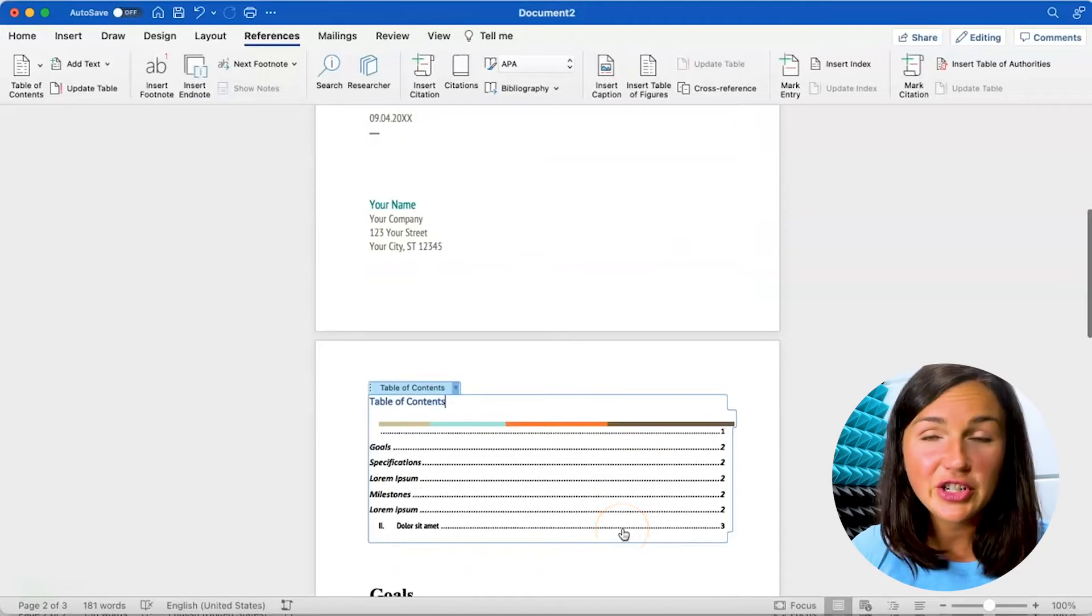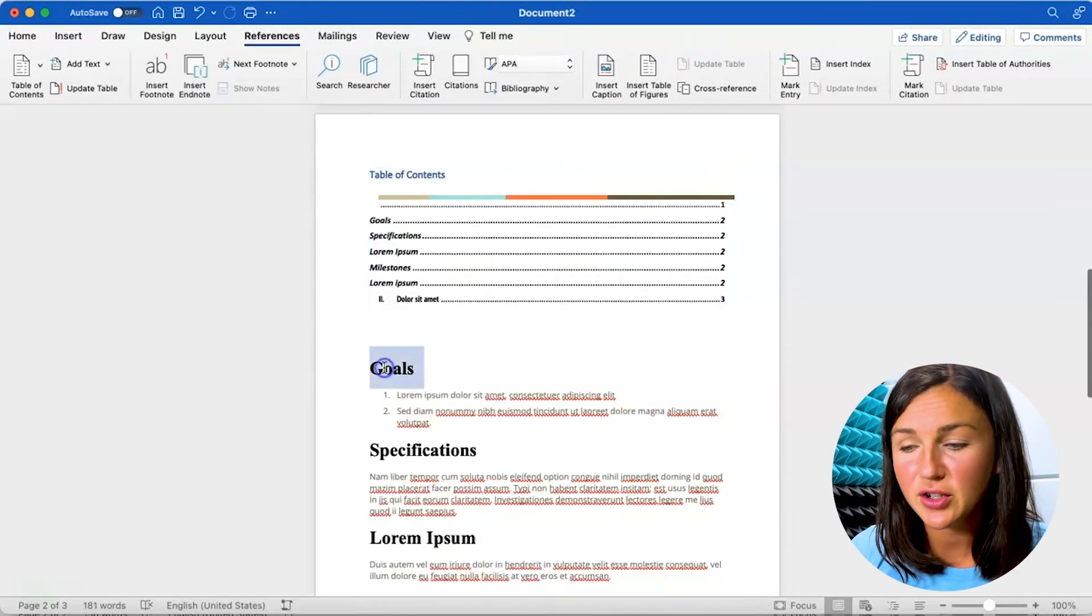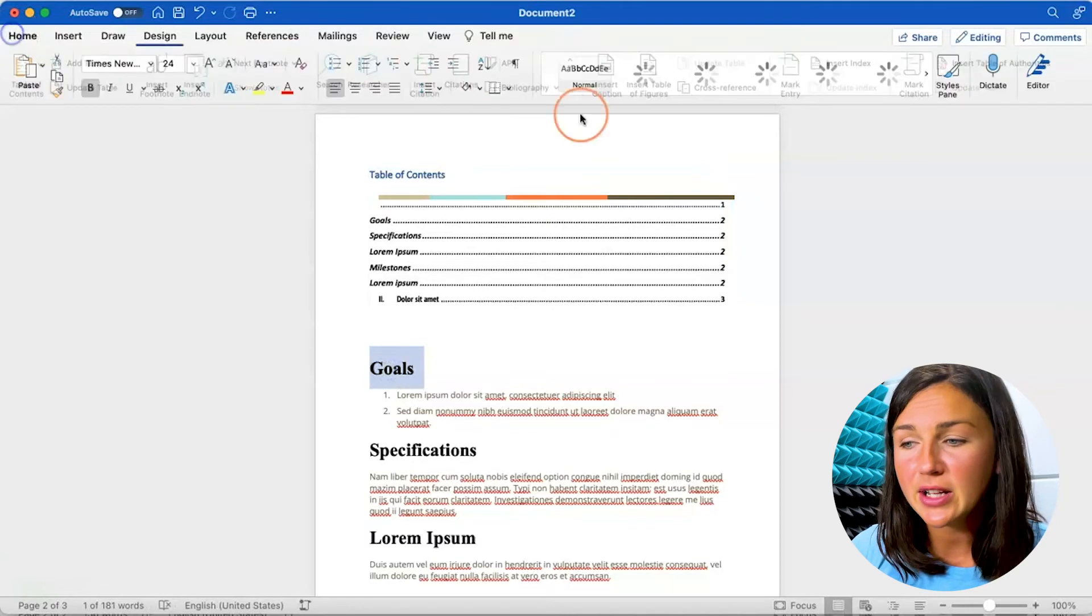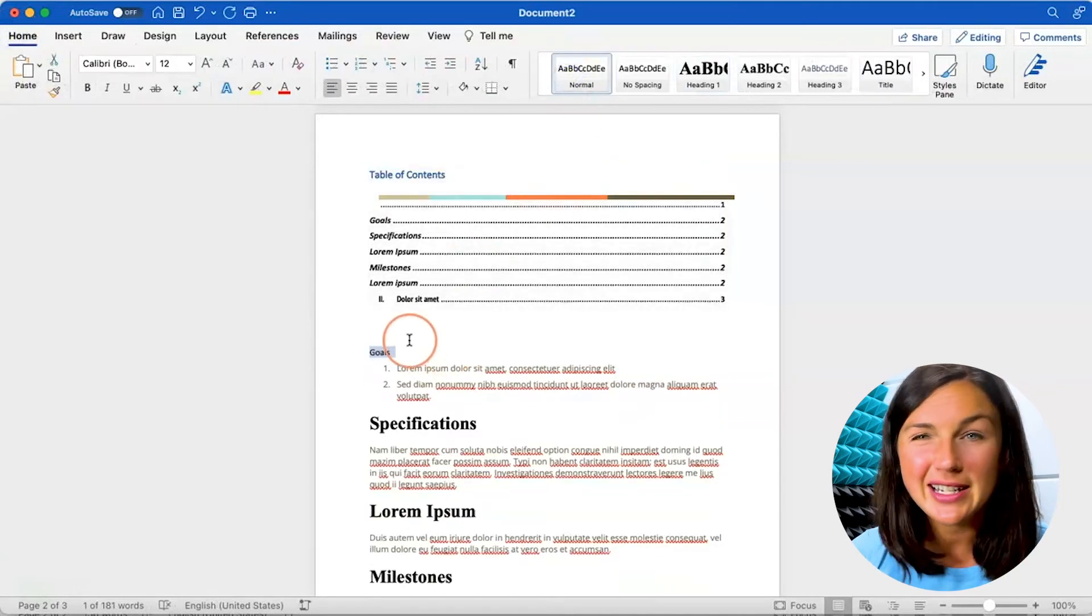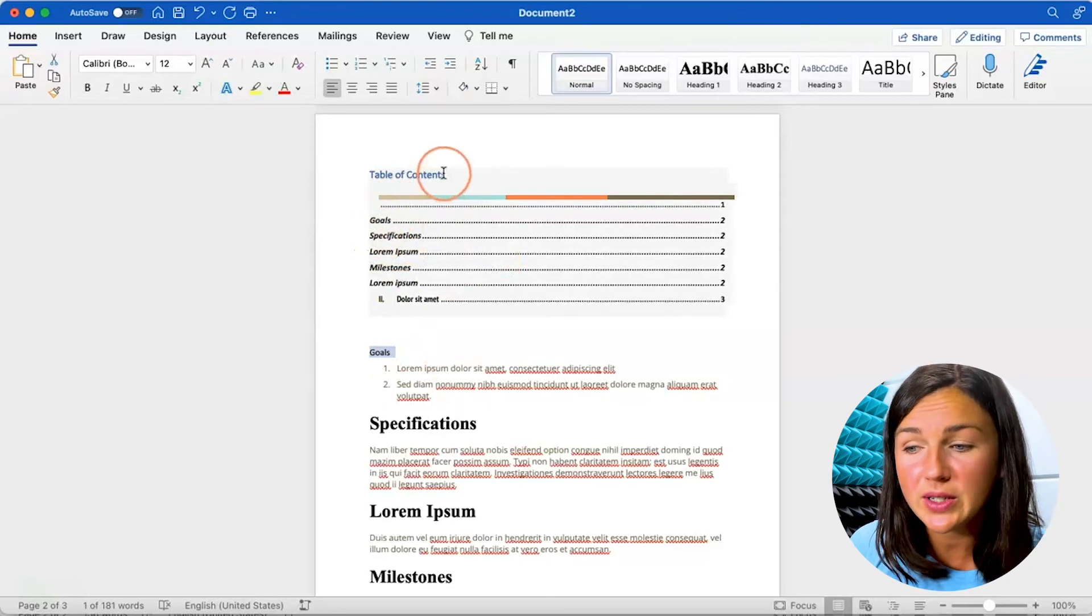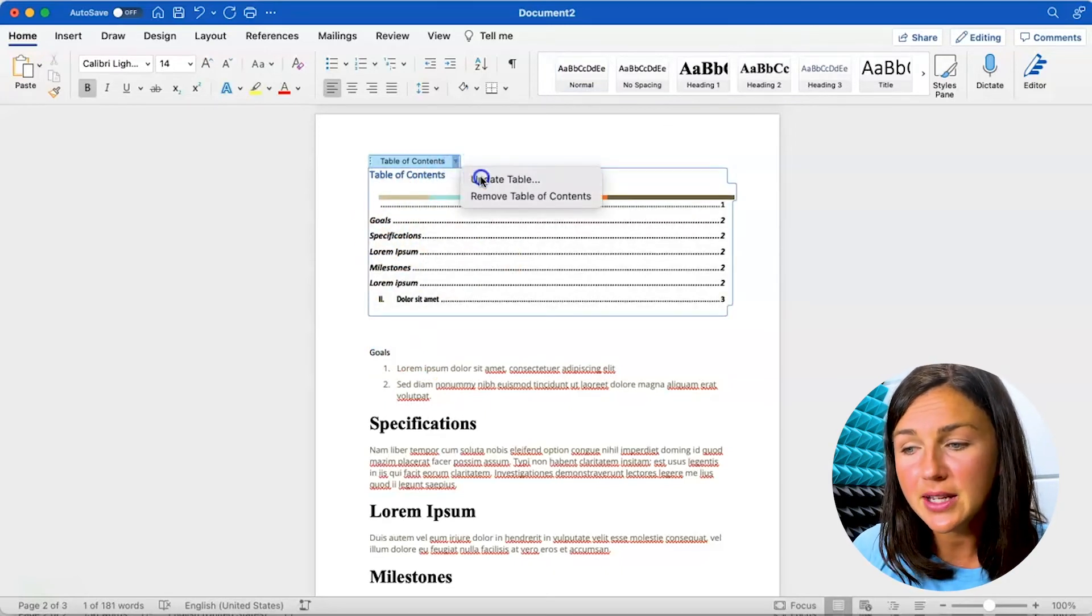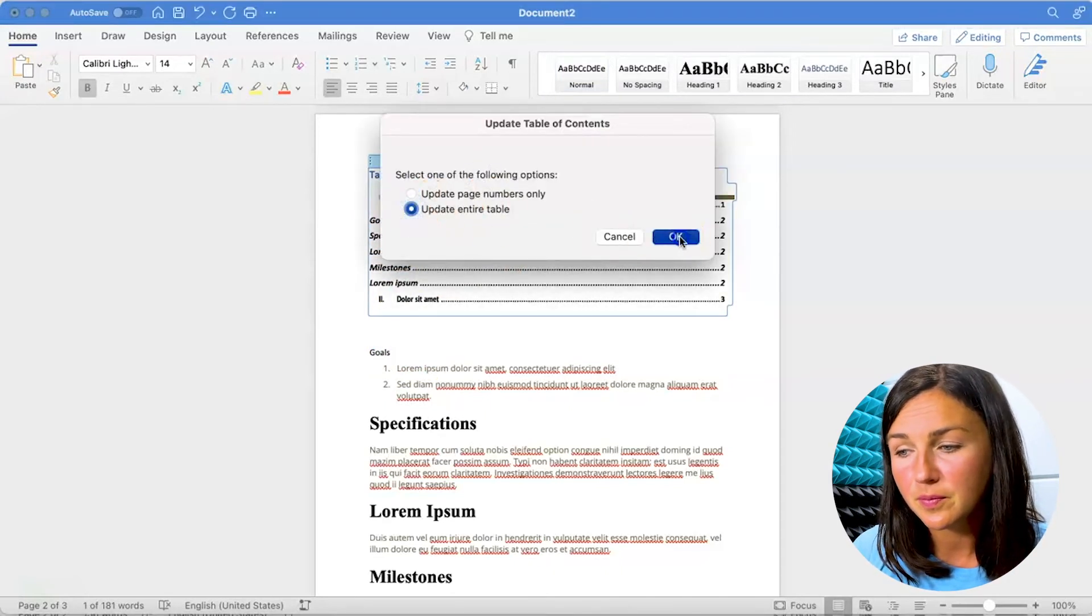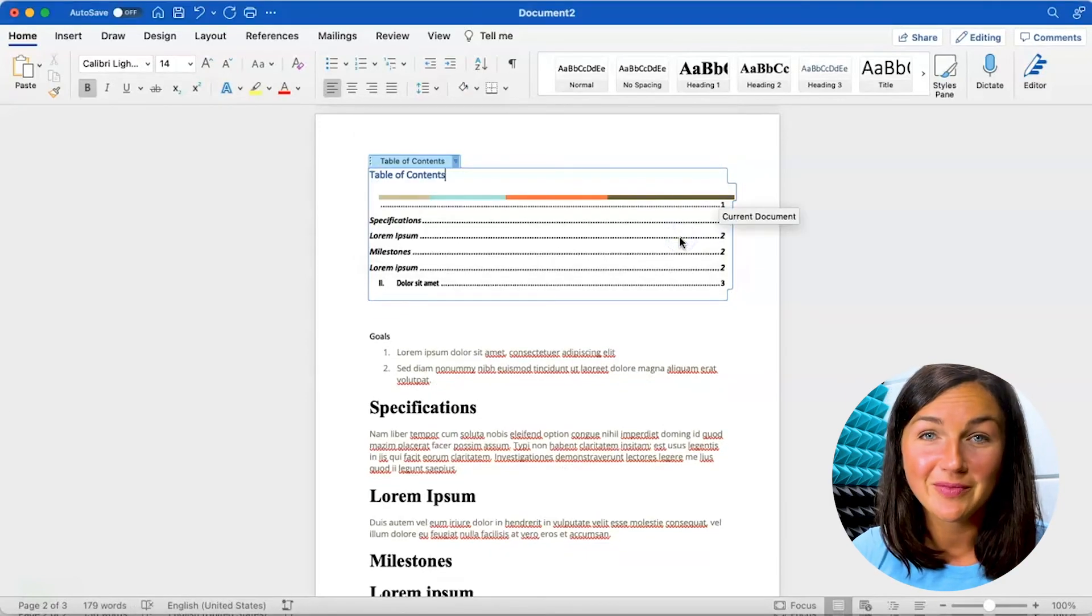Any changes that you would have made, let's say I took off goals and I went back to home, changed it back to normal, I didn't want that part of my table of contents. You'll notice before the update goals is still there, after the update goals is gone.